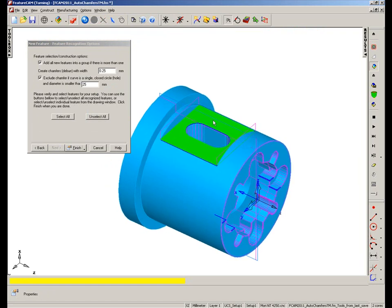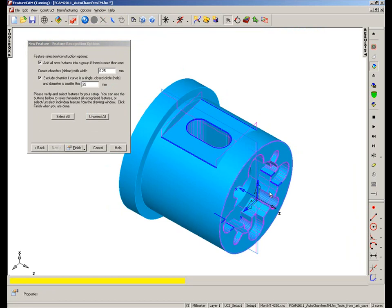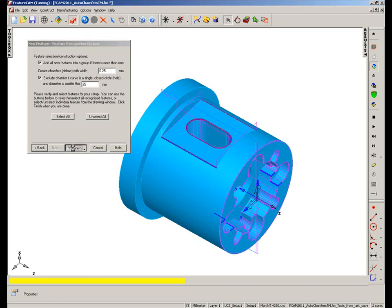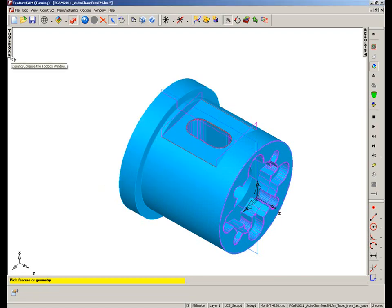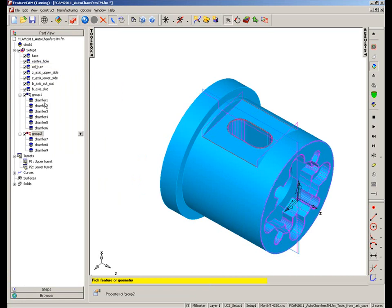In the case of here, you can see it's identified a number of features. So all I want to do is pick the features that I want. These here, although they lie in the X-Y plane, they're not accessible. So I'm going to choose just these three across the top edge, adding those into a group and creating 0.25mm deburring. To finish, you'll see we have three extra chamfers generated in another group. Choose OK. And highlighting in the part view, you can now see we've got group one with the first six, group two with the next three.